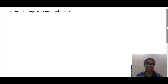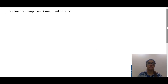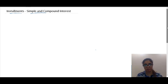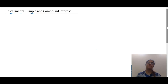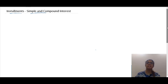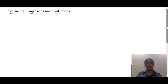Hi, my name is Sarika Tulsyani and today in this video we are going to look at the concept of installments at simple and compound interest. We'll also solve a few sums regarding the same. Installments is a very common topic as far as CAT, SNAP and banking exams are concerned.